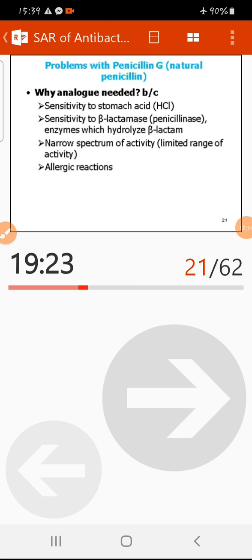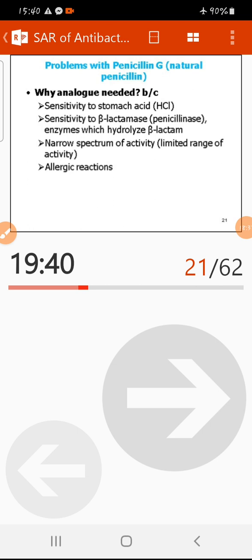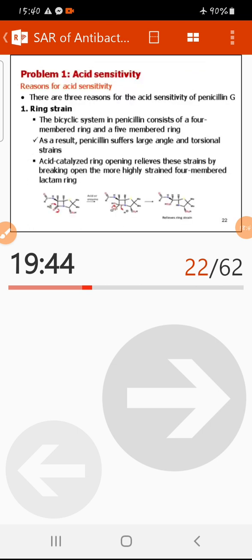The fourth problem is that natural penicillin can cause allergic reactions in some patients. To overcome all these problems — acid sensitivity, beta-lactamase susceptibility, narrow spectrum, and allergy — it is better to design new analogues of penicillin.